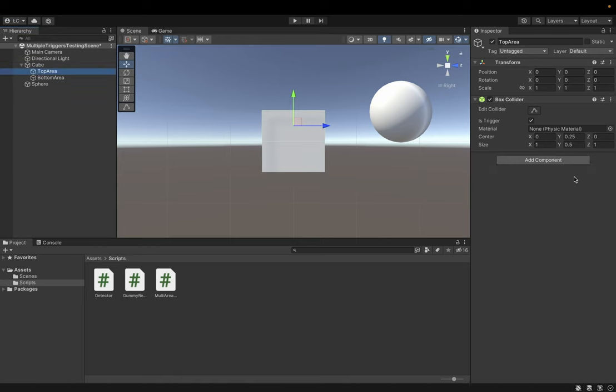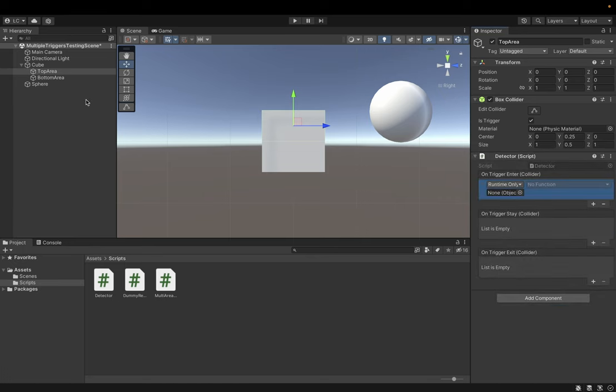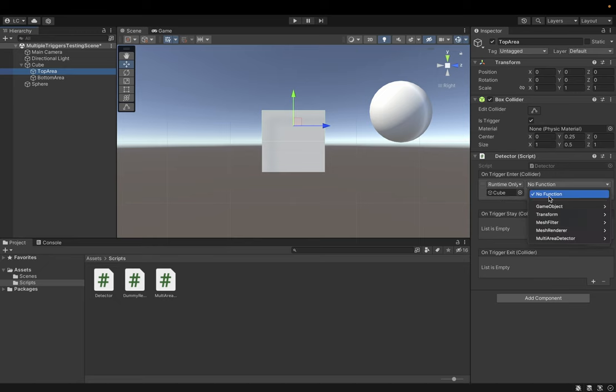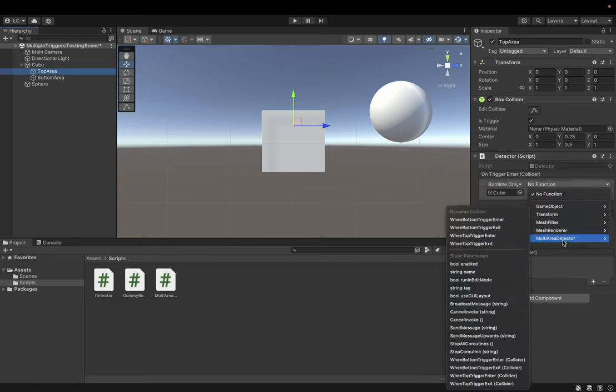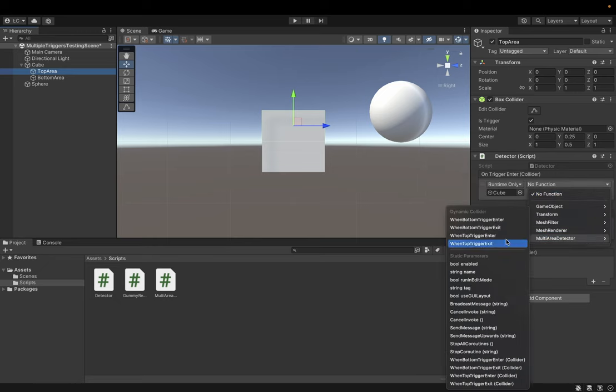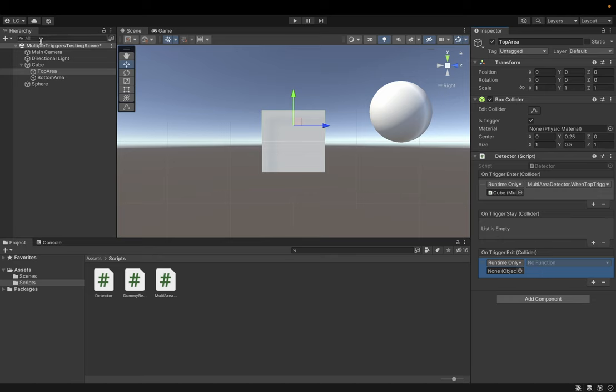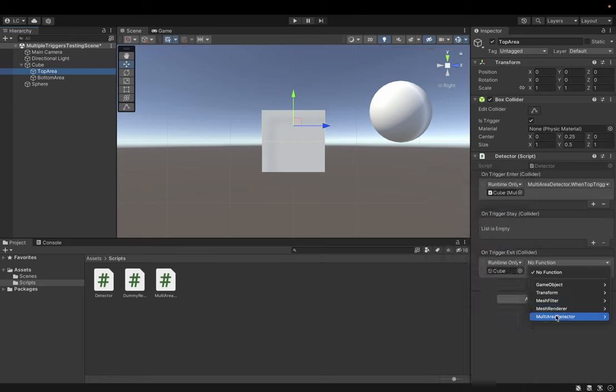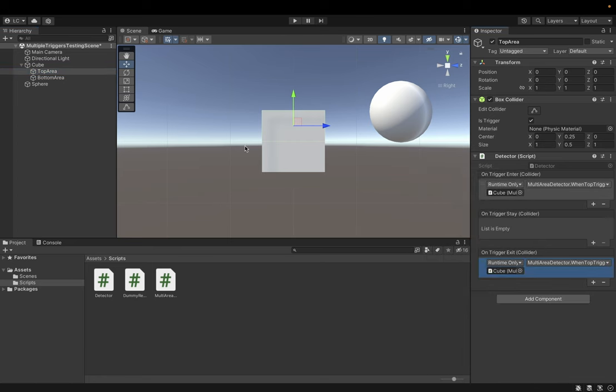We can add our detector to the upper part. And on trigger enter, I'm gonna invoke our cube multi-area detector when top trigger enter method. On trigger exit, I'm gonna call on trigger exit method, I'm gonna call my cube's multi-area detector on top trigger exit method.